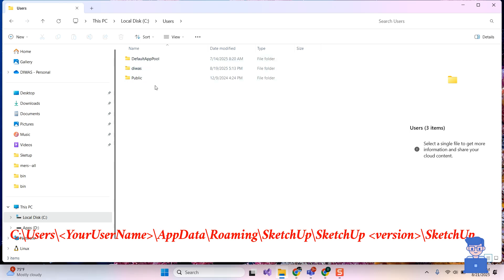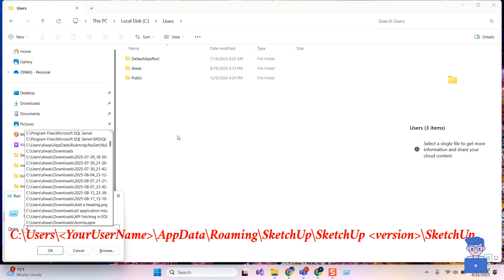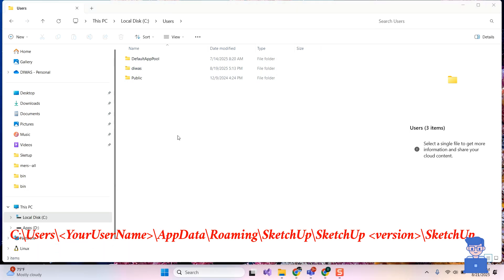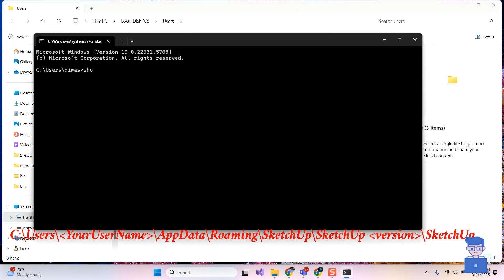To get your username, just open Command Prompt. There, type "whoami" and press Enter. You can see username here.